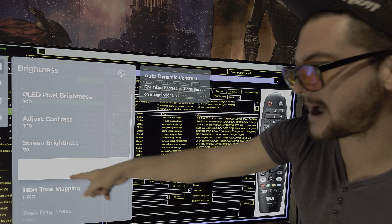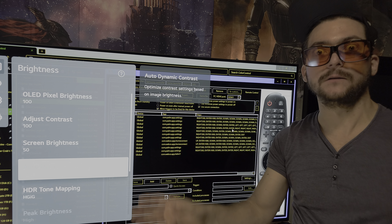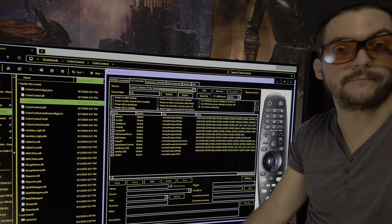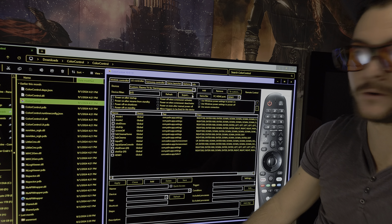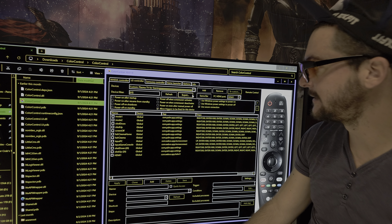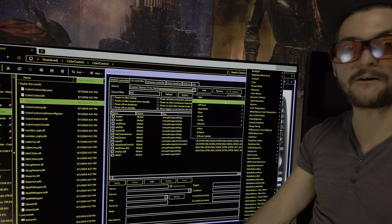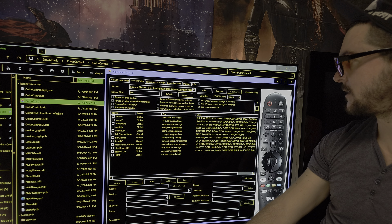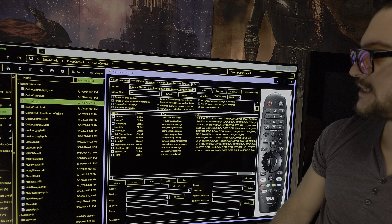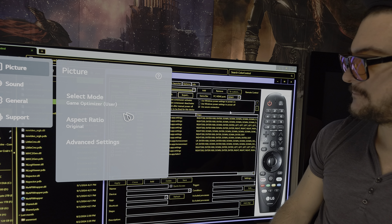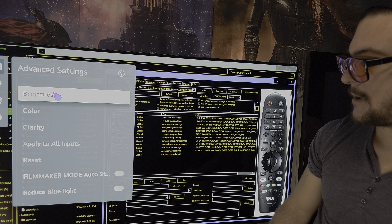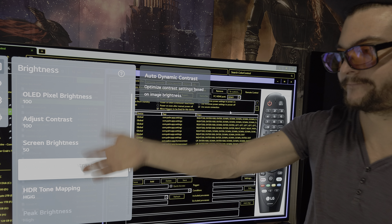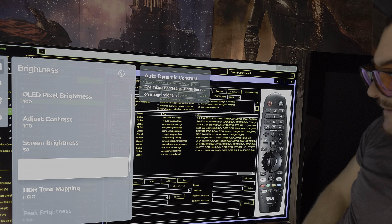Let's say you want to try auto dynamic contrast, which is locked normally — you can change it. I'm not sure if it's going to do any good for you, but you just want to try a setting the TV has available that you've never been able to see for gaming. Come here to dynamic contrast and turn it to high. You'll see that actually worked — dynamic contrast is now on high. I've never used it, but you get the idea.